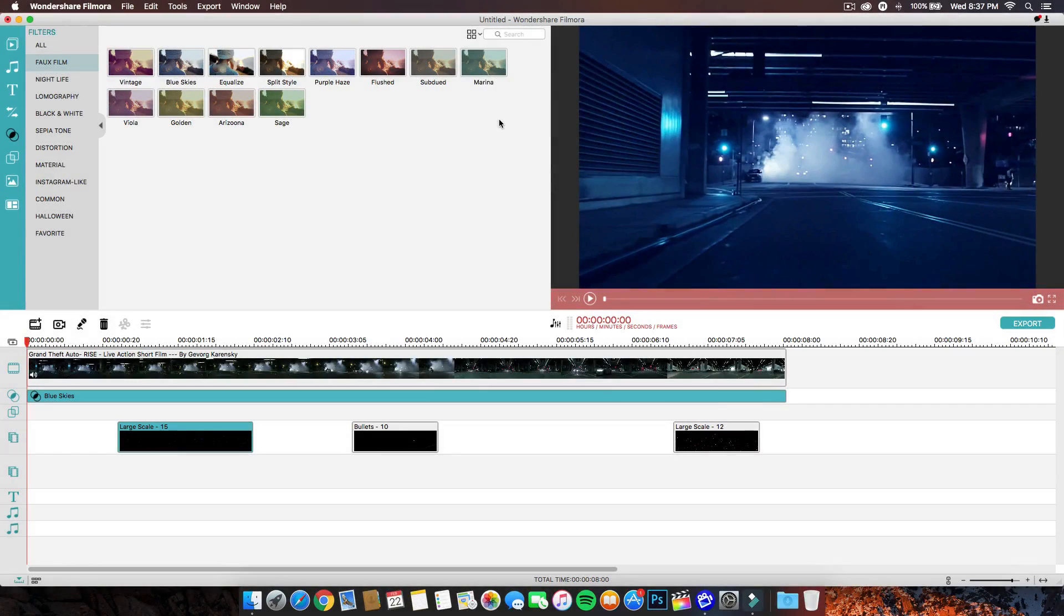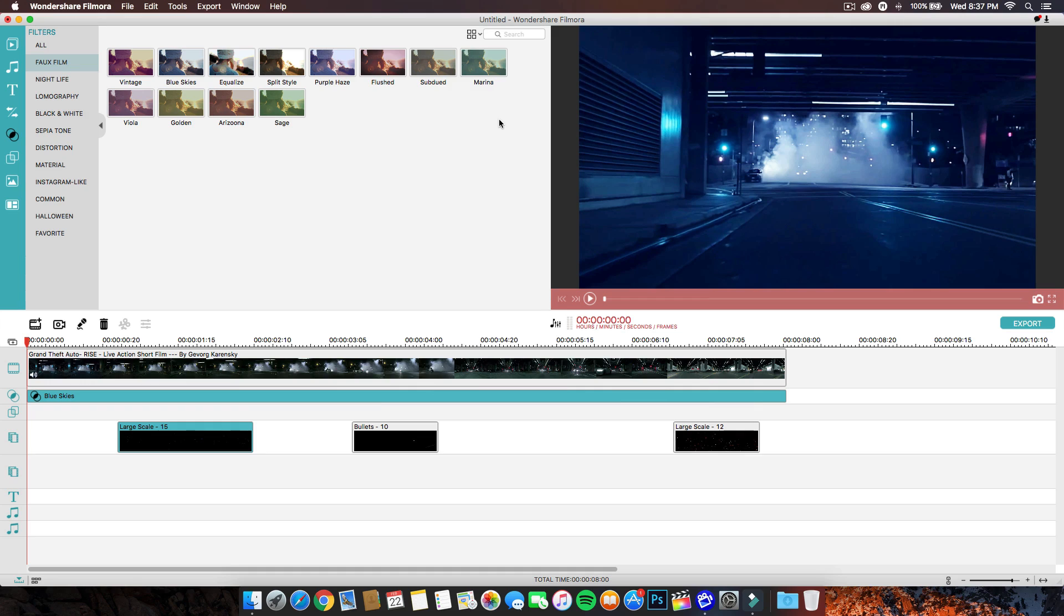What's going on guys? It's KingTutsPro and welcome back to another Filmora tutorial. In today's tutorial, I'll be showing you guys the two cool new plugins that Filmora has put out.